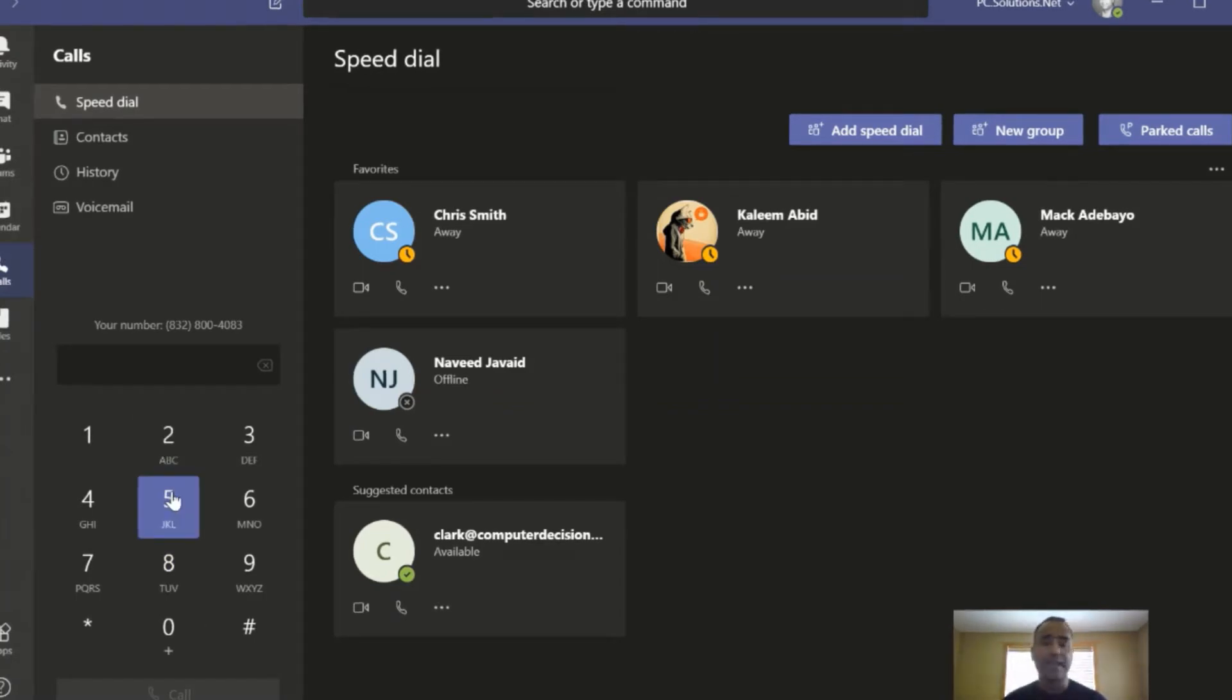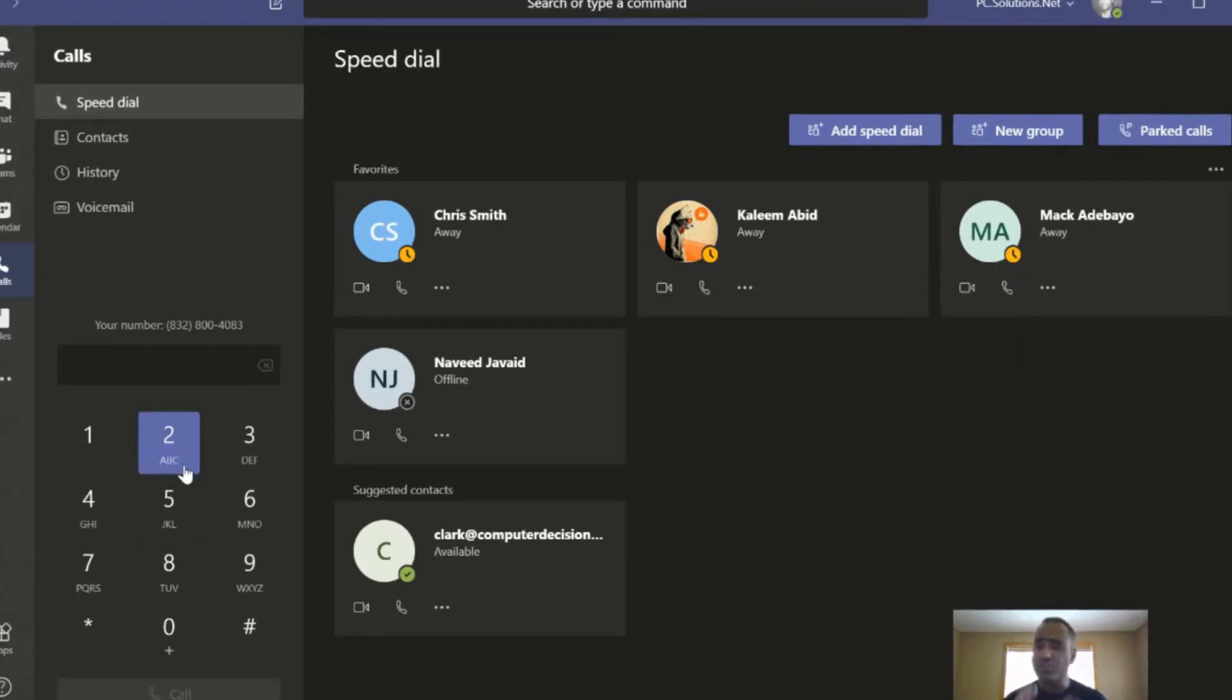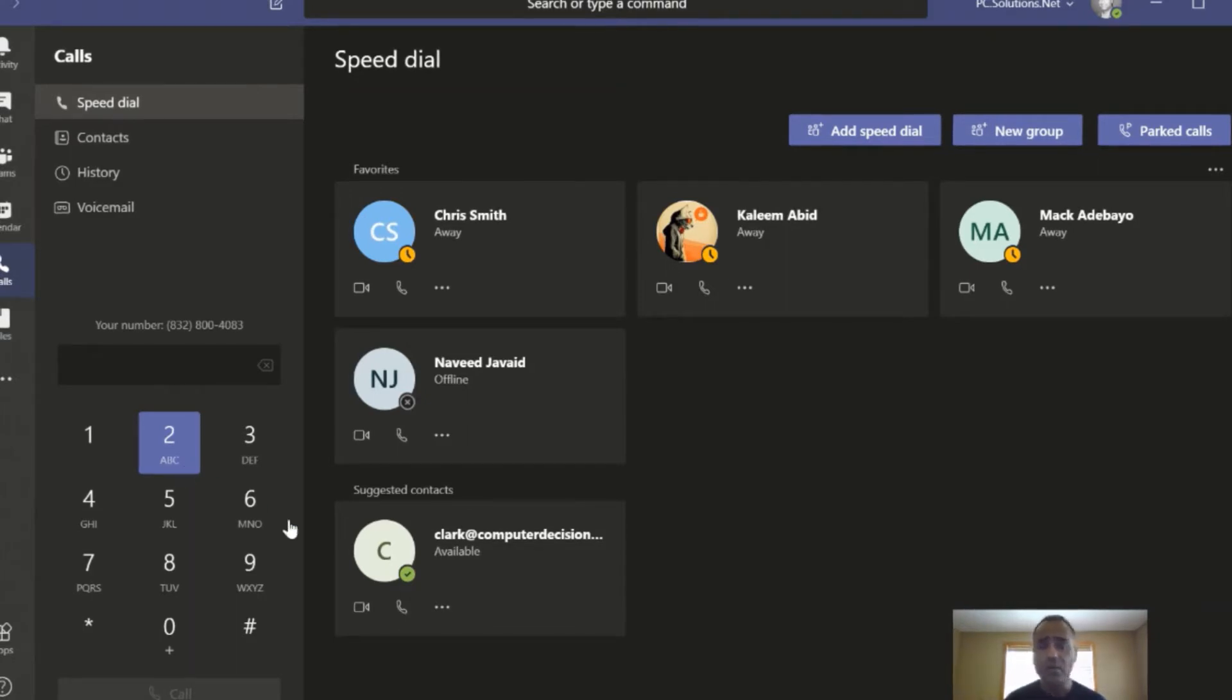This dialer is to dial a regular phone number. Basically, I can call your cell phone, your office phone, whatever. It's just like a regular phone call, no different. That works very well.